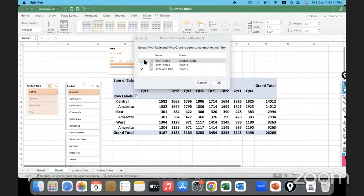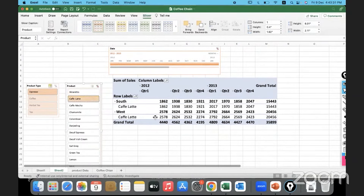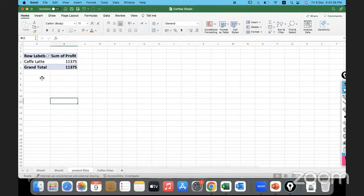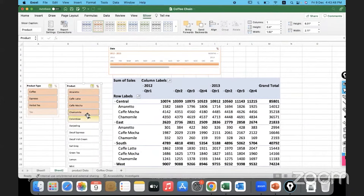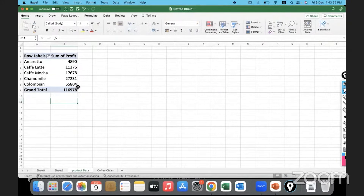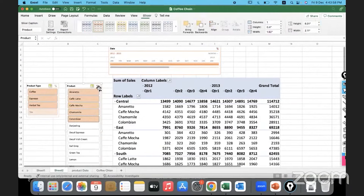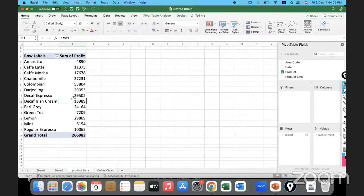In Report Connections, I'll select the Product Data sheet to link it. Now, if I select 'Café Latte' on the slicer, you can see the chart on this sheet updates — and notice how the Product Data sheet also gets updated accordingly. Enabling multi-select and selecting five products, all five products will appear in the Product Data sheet. Slices applied in one sheet can impact other sheets as well — that is the bottom line.